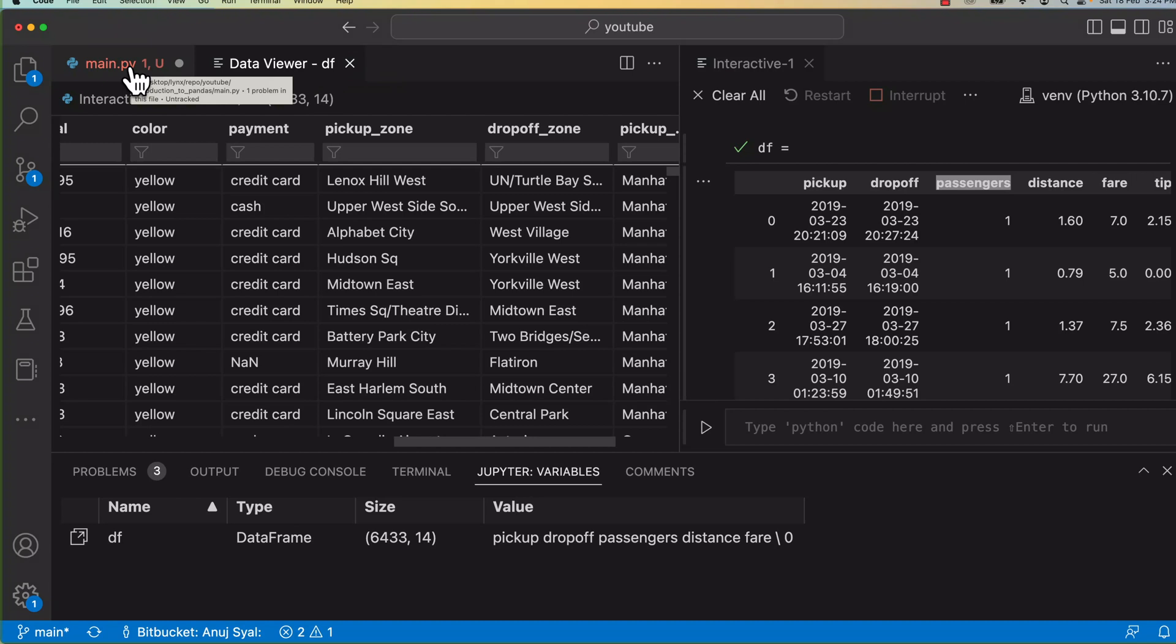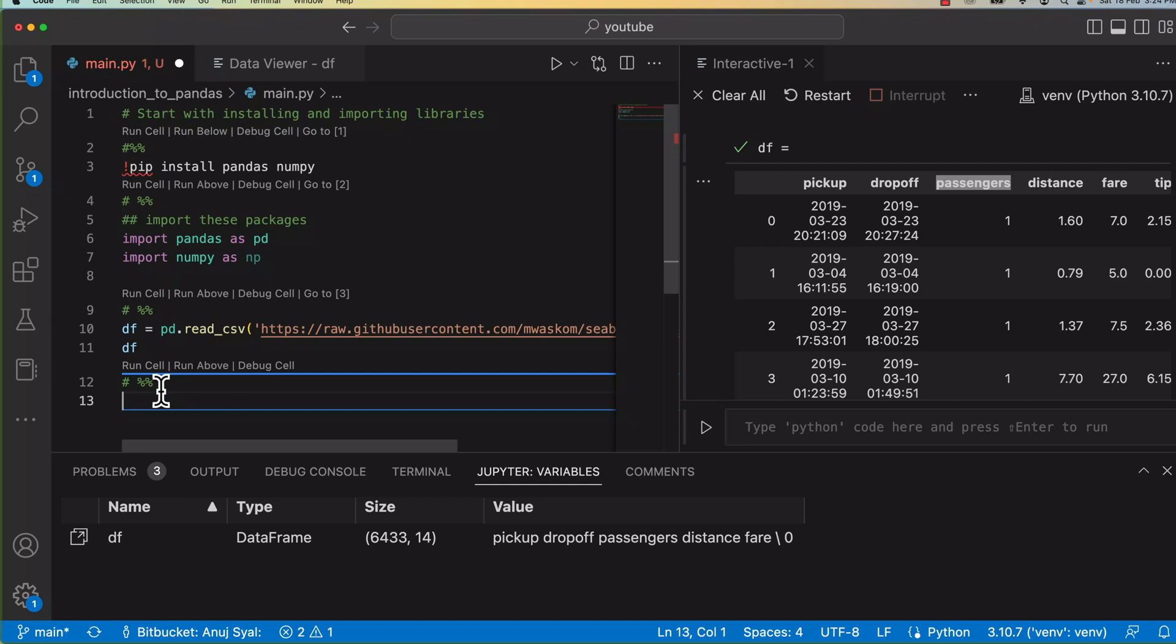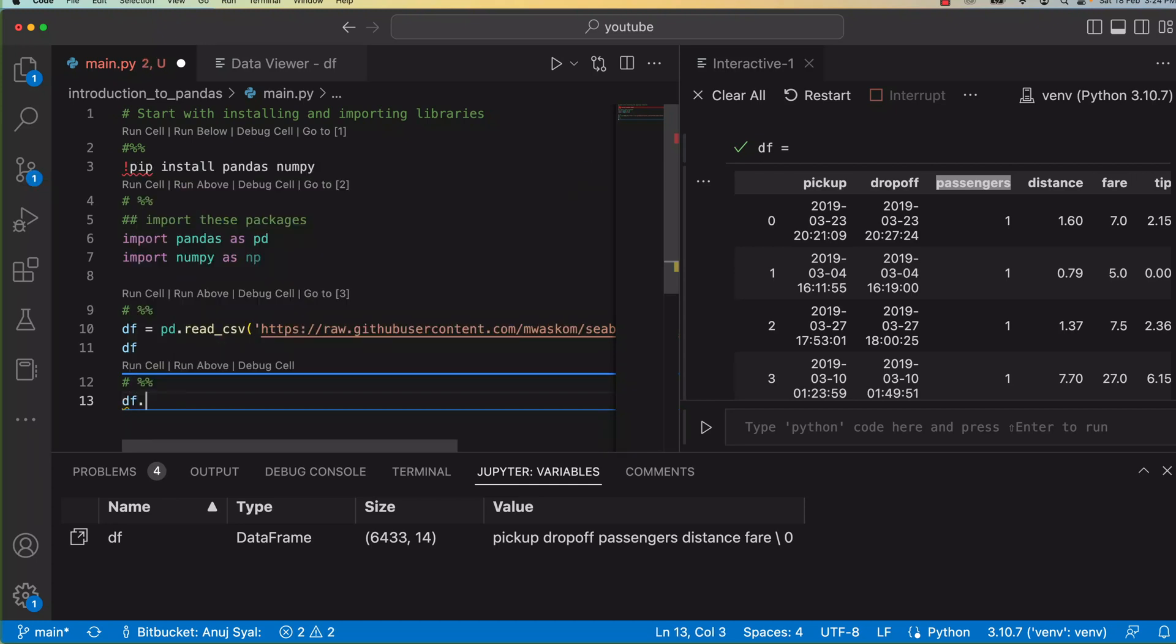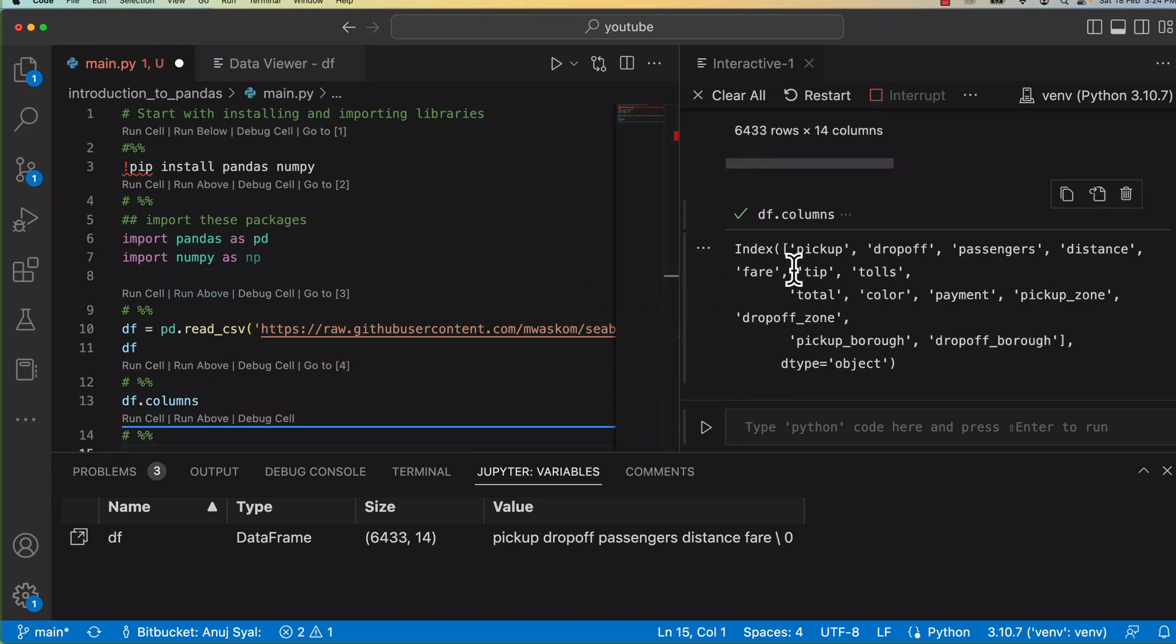How much distance the cab ran, fare, tip, tolls, total, color of the car, payment, done, pickup from, dropoff to. So there are a few zones, pickup zones, etc. So this is how the data looks like when you read it from a Pandas data frame. Essentially it looks like an Excel. So this is how it looks like. Let's list out the columns. Let's do df.columns and then you'll have a list of columns you can work with. So if I just do df.columns on the right, it should print all the columns. Let's see.